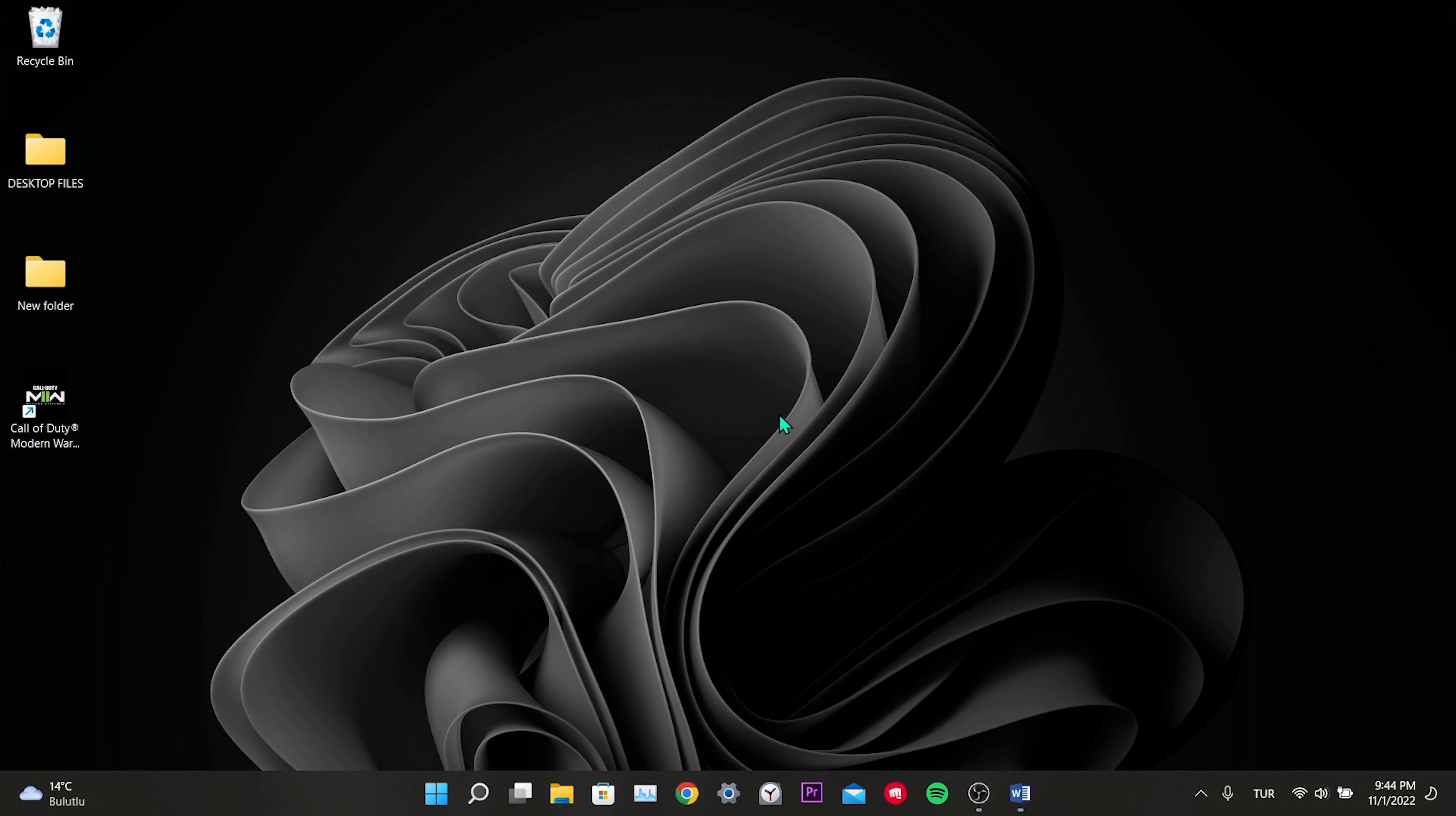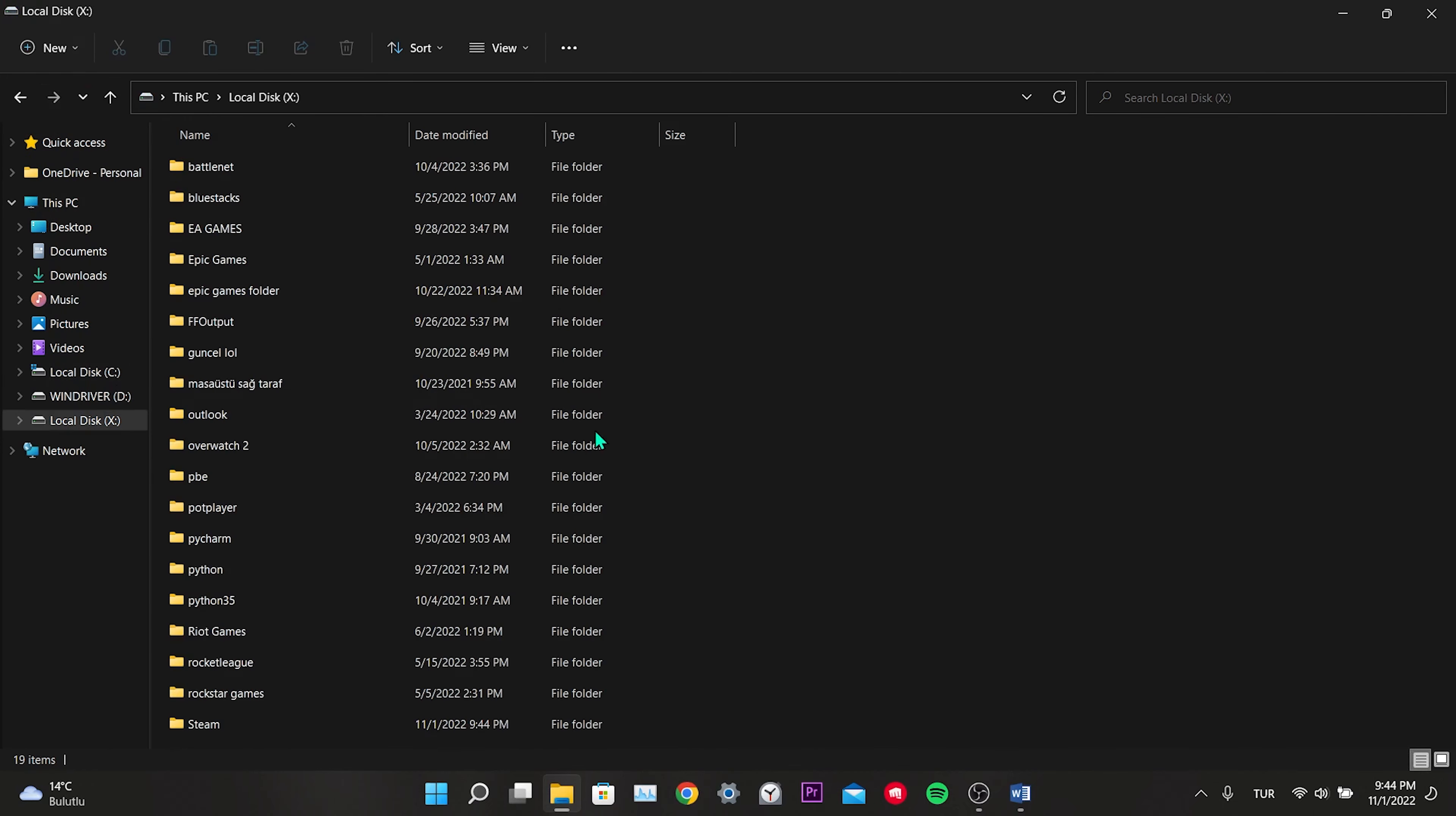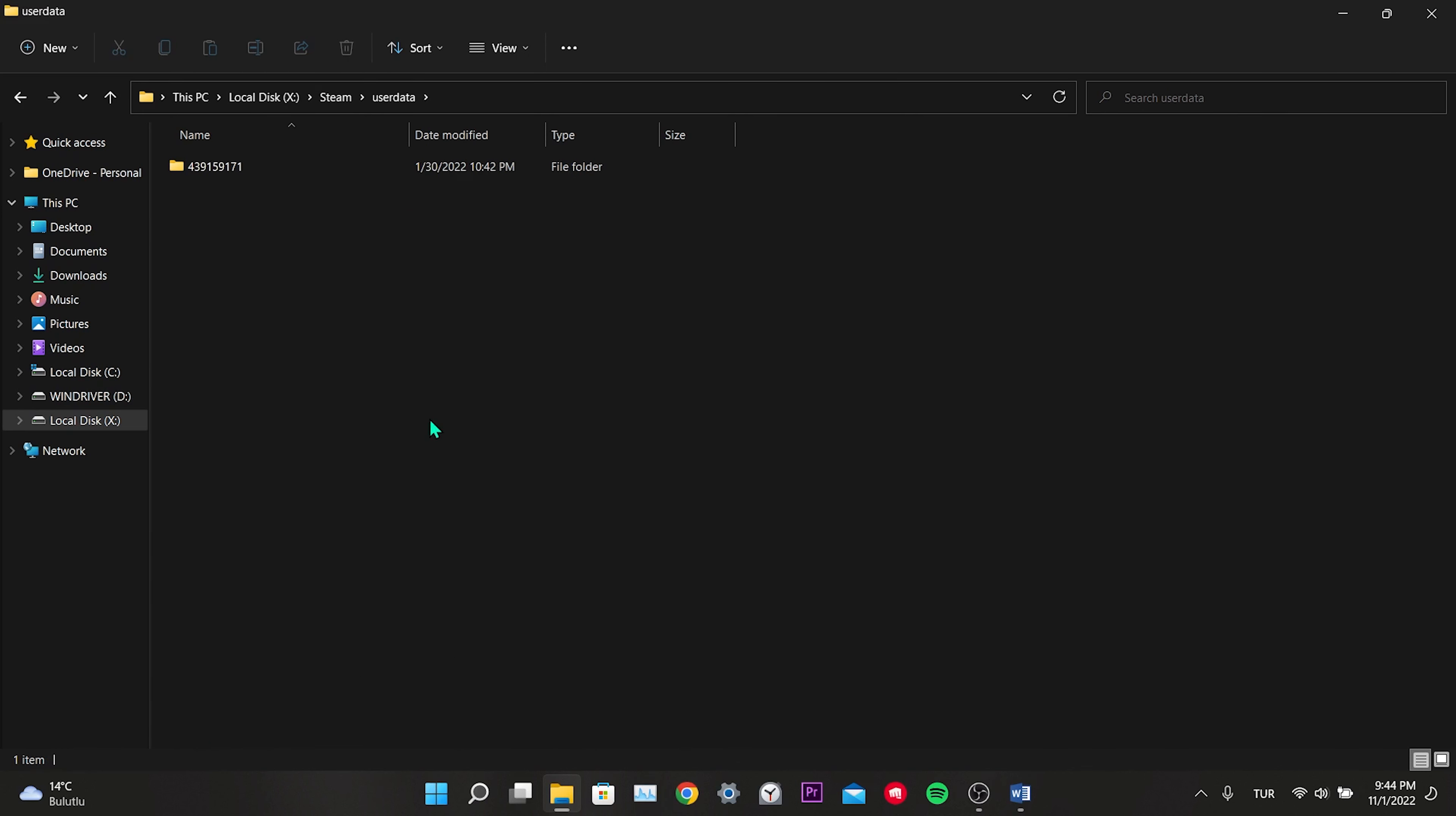Finally, we need to go to the file location of Steam. Steam is usually located in the program files on the C disk, but mine is on a different disk. We go into the Steam file and find the UserData folder. We delete the folders inside this folder. In this way, we have reset Steam. Now we will enter Steam again. After entering, we will verify the file. This was our second solution.